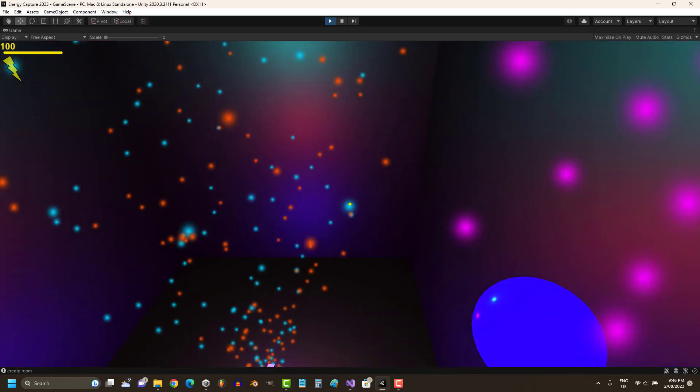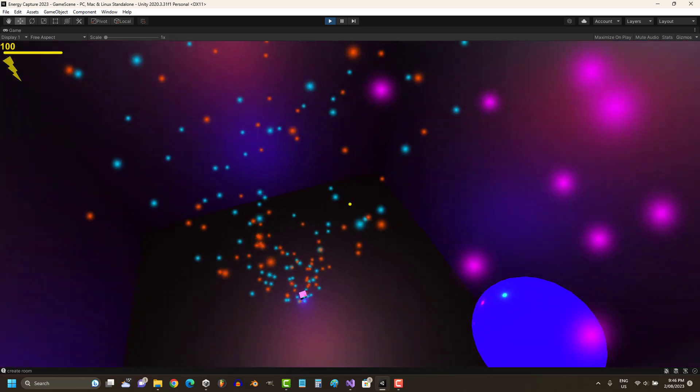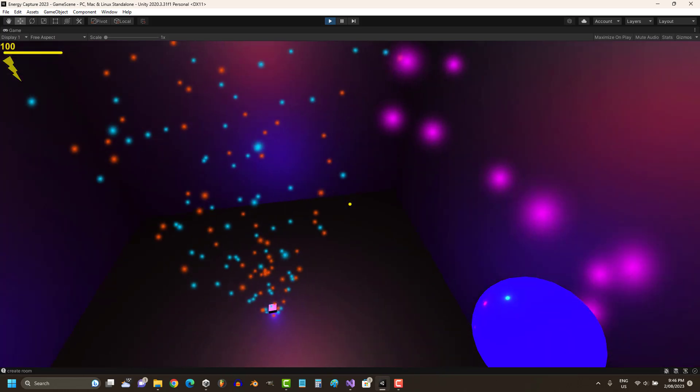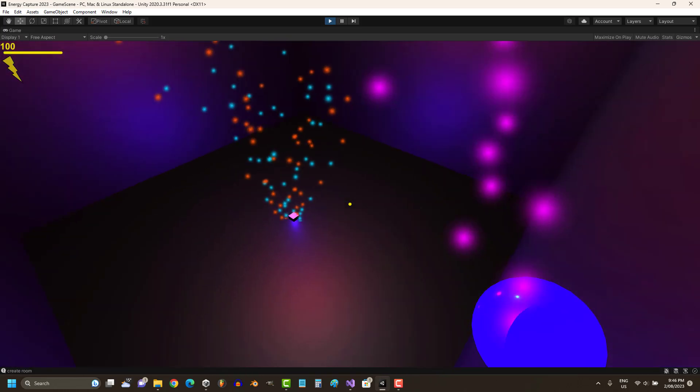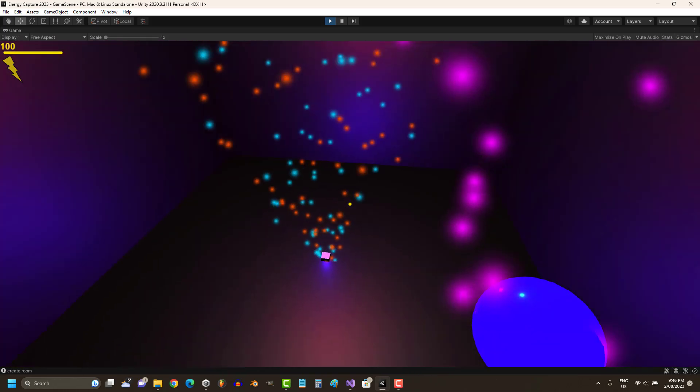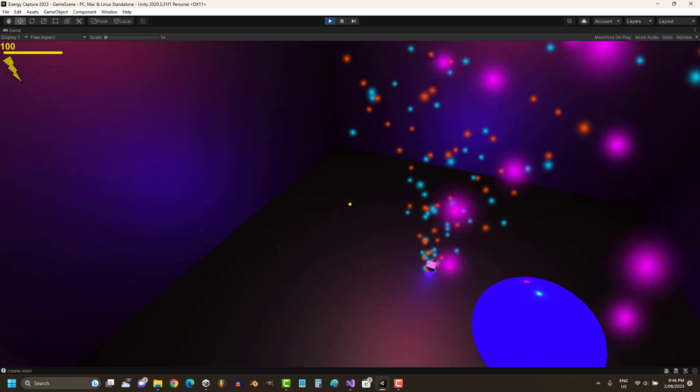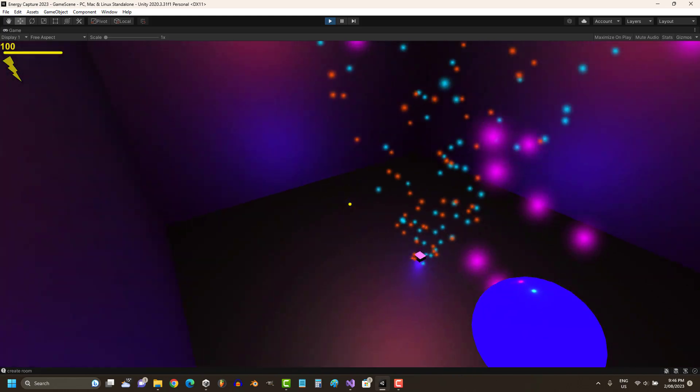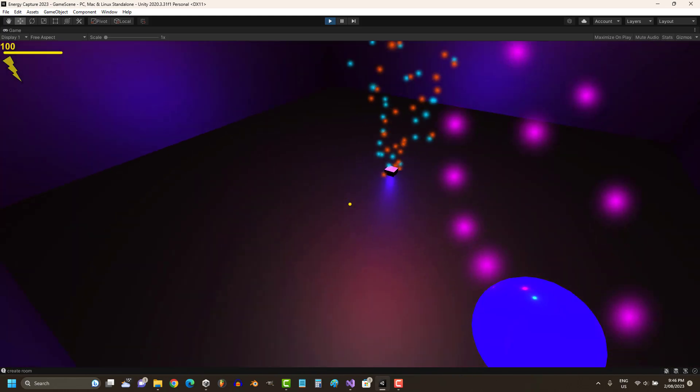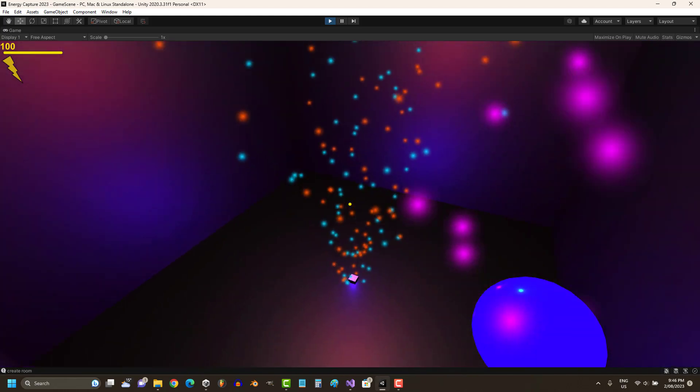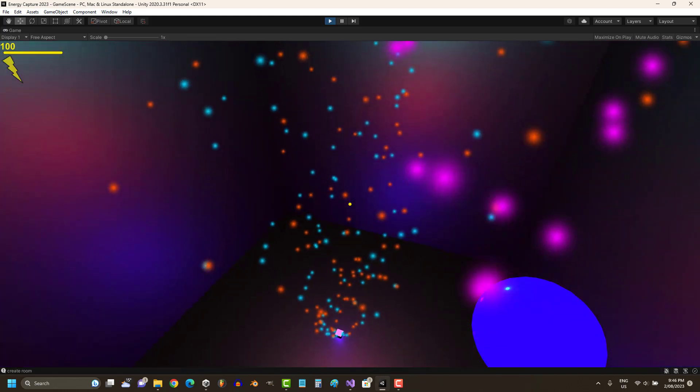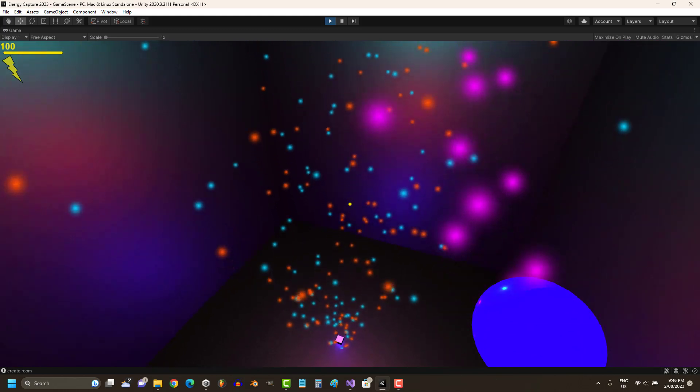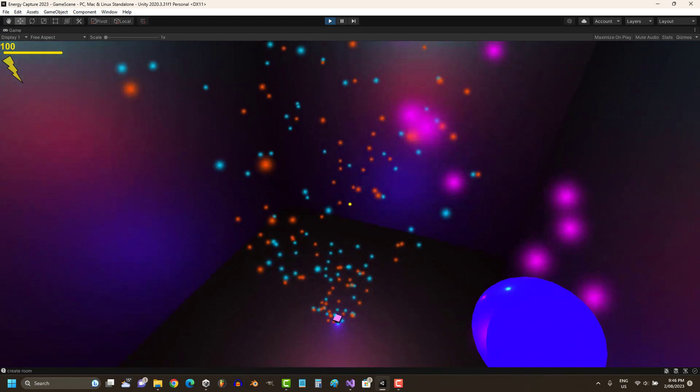As you can see, at the top left-hand side of the screen, we've got 100 energy. That is the core. Basically, you don't want to get to zero because then you die and you have to respawn.